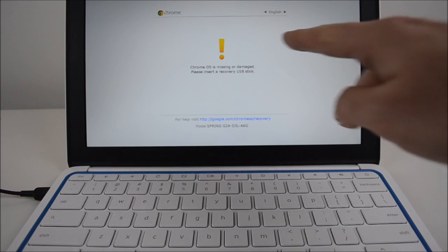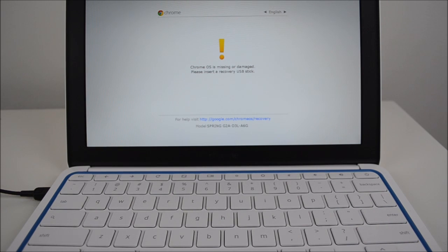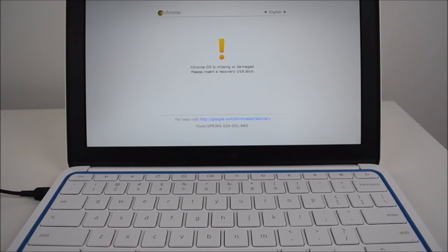Then it should come up with this yellow asterisk which says Chrome OS is missing or damaged. Please insert a recovery USB disk.